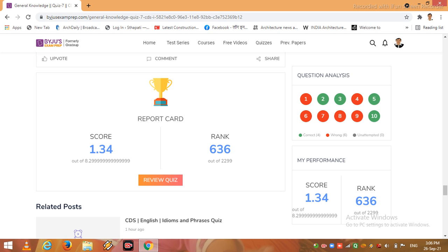OK, so correct answers I have given 4 out of 10 and remaining are wrong. So let us see the review.